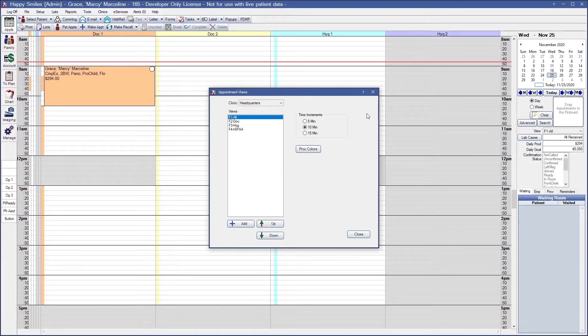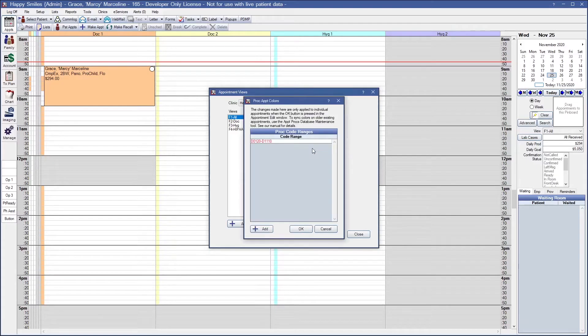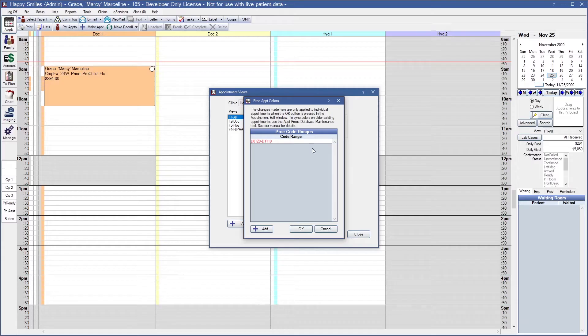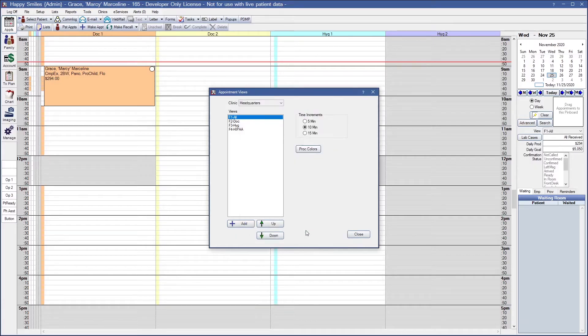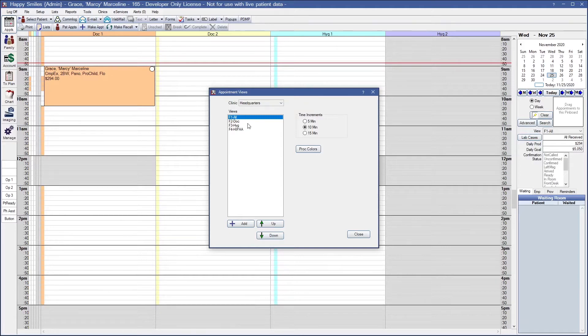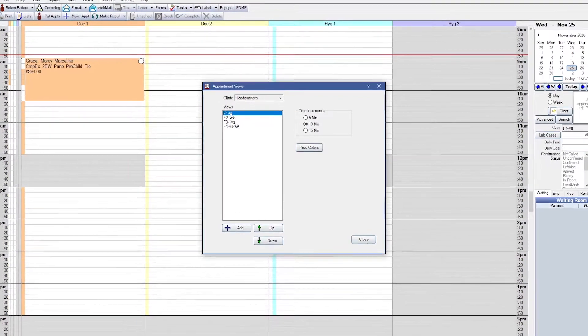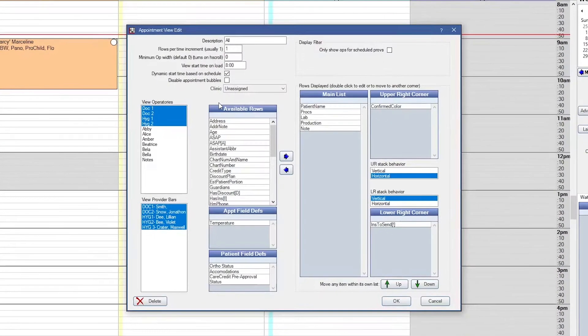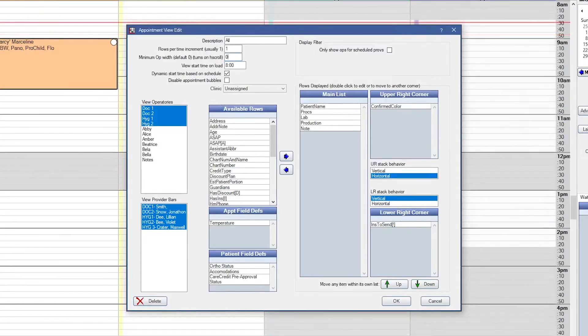Also in the Appointment Views window is your procedure colors. When using the Prox Colored field in an Appointment View, you can set certain procedure codes or code ranges to display in a specific color. To add a new view, click Add. To edit an existing view, double click. At the top we have the description, and that's going to be the name of your appointment view.